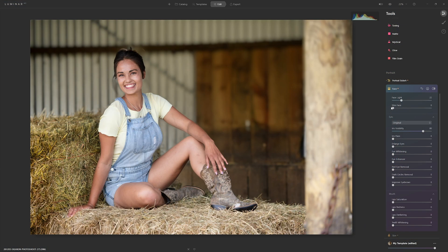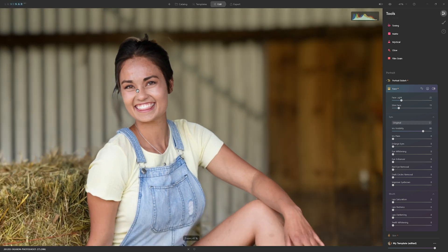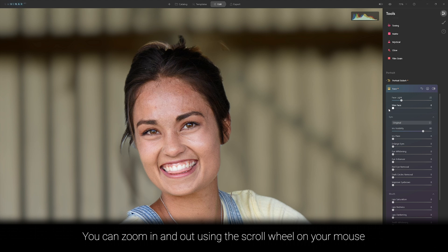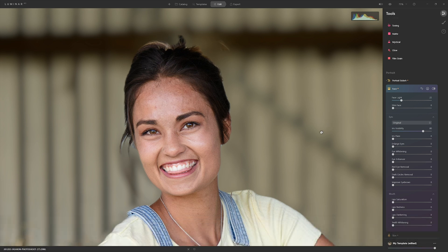I mentioned some tools you should leave alone, and the slim face feature is one of those. Let me put a little in so you can see what it does — it's just thinned our model's face out a little bit. This may be useful if a subject is particularly weight conscious and actively asks you to slim them down. From my experience people will say 'can you Photoshop me?' — maybe in years to come they'll say 'can you Luminar me?' Actually, I'm not going to slim her face down. She's a beautiful young lady and I really don't want to mess with her anatomical geometry.